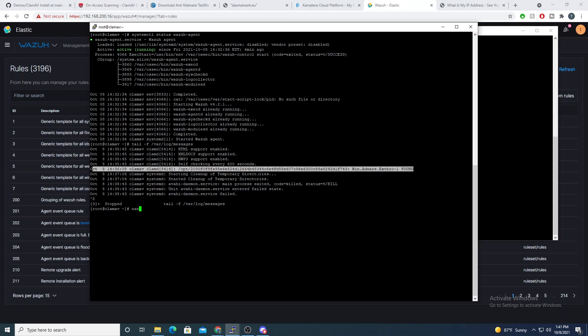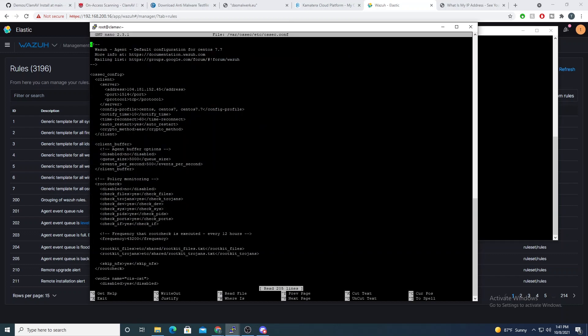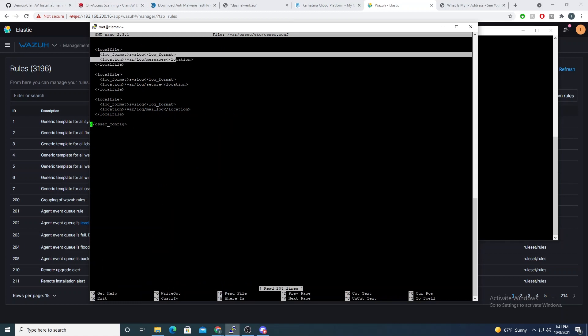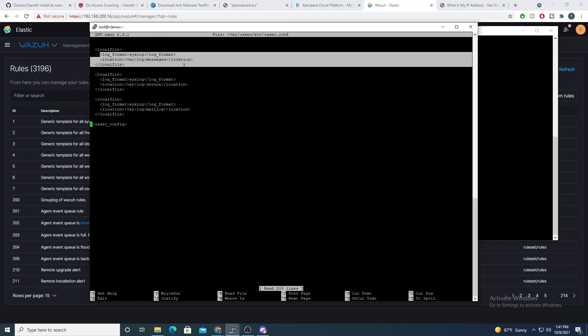And by default, this is actually already a file that the Wazuh agent sends by default for us. But just to double confirm that, if we go into our ossec.conf and scroll all the way to the bottom here, we'll see that our var/log/messages file is configured by default to be forwarded by the Wazuh agent.